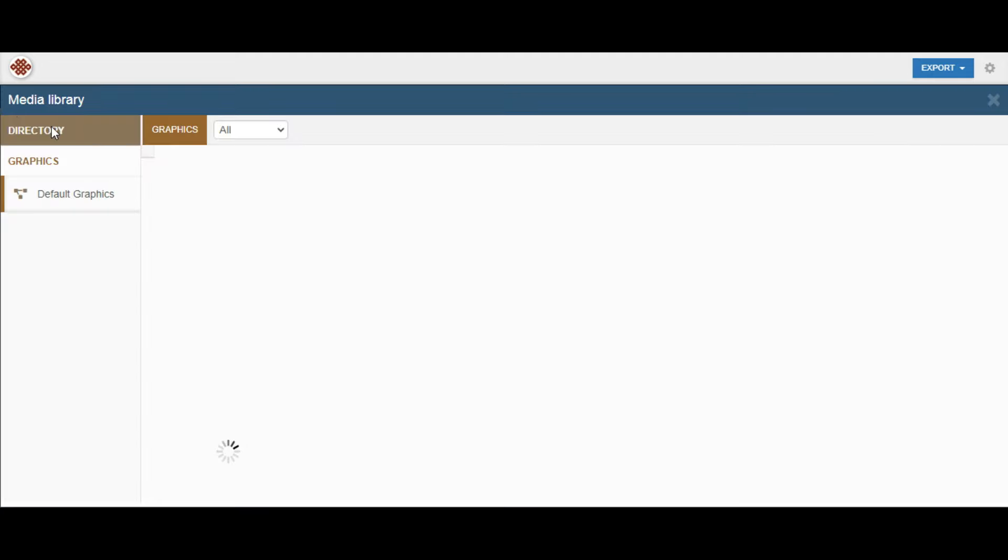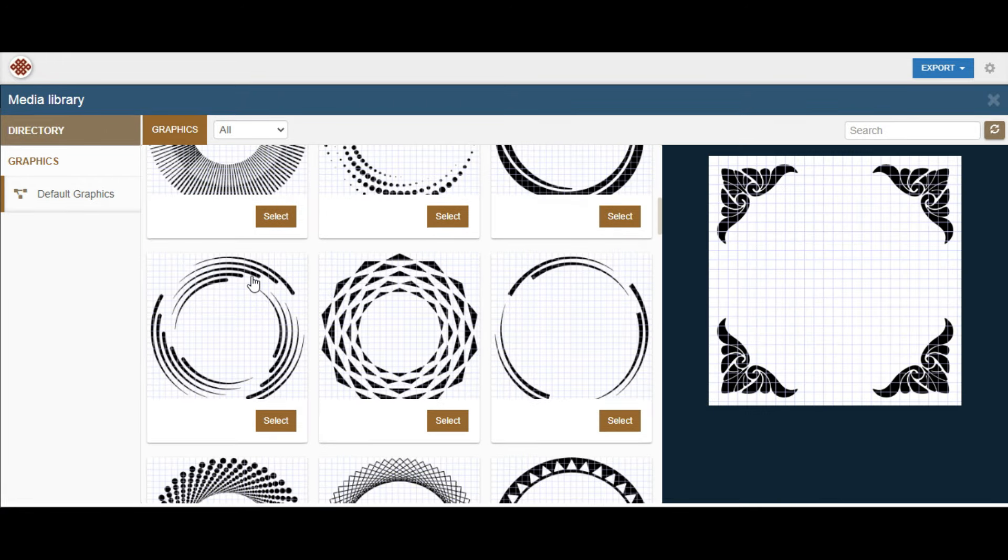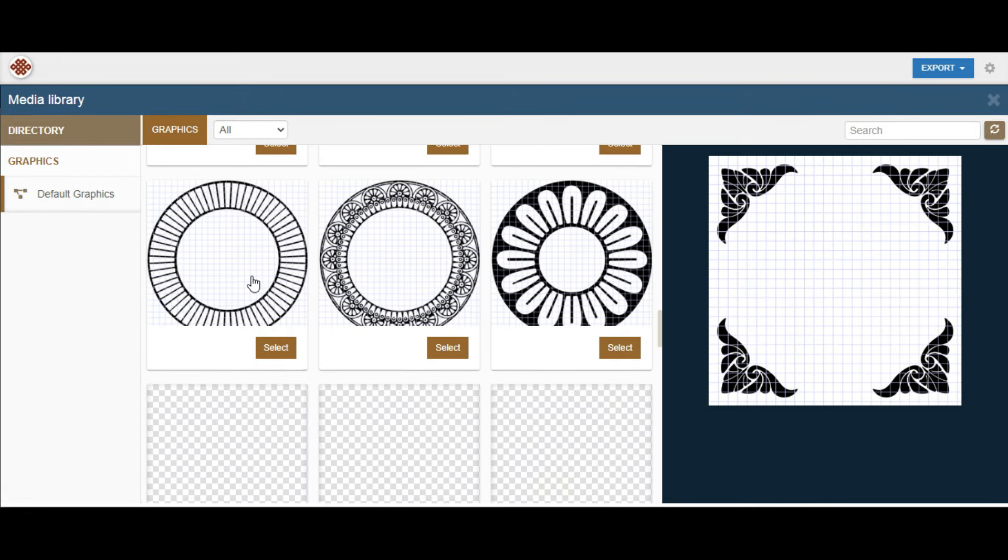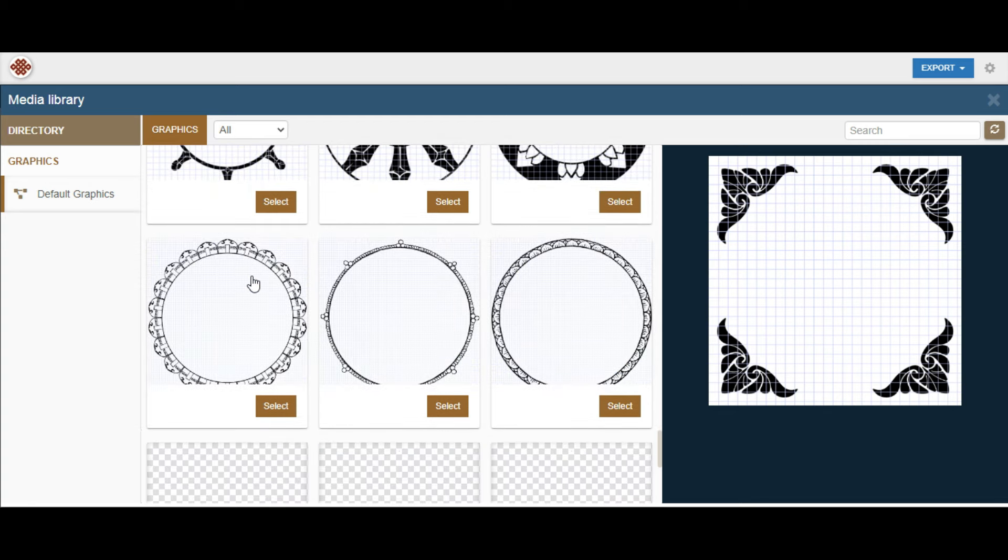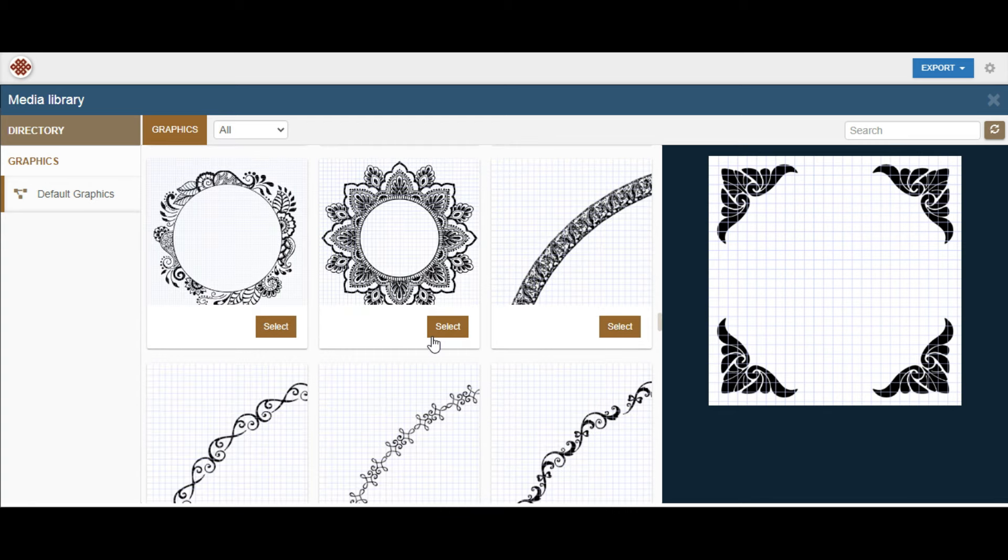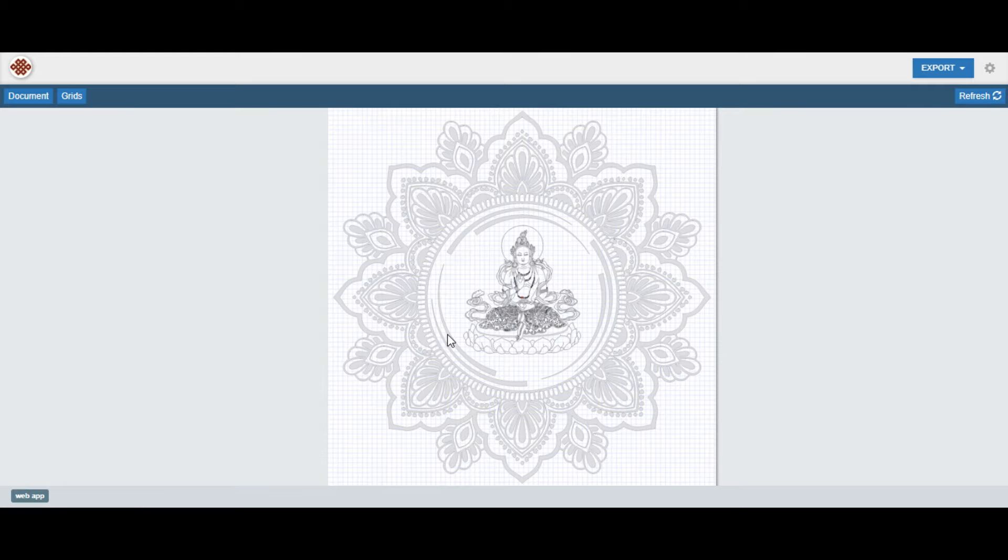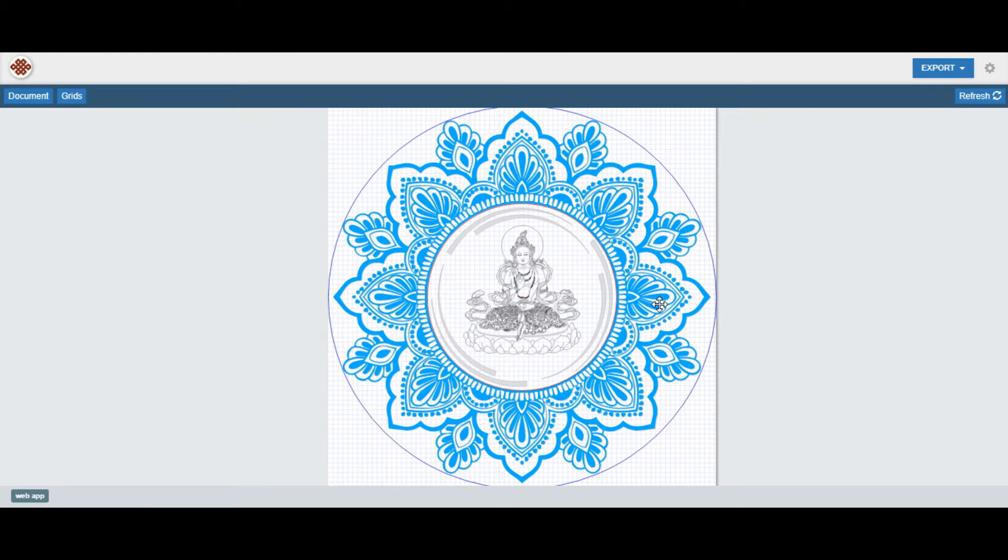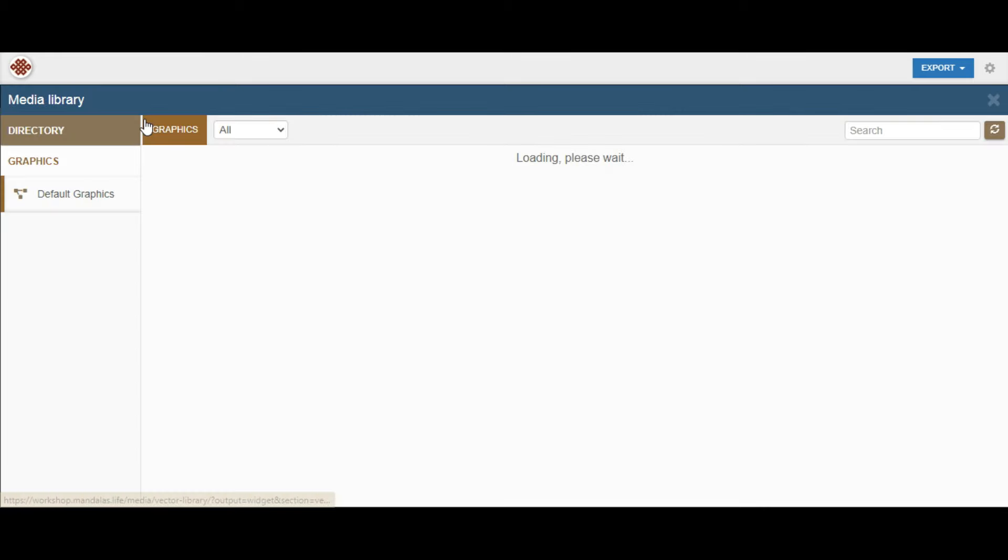This toolkit aims to empower artists, artisans, crafters, and anyone with a passion for creativity, offering a versatile platform to explore and express their artistic vision, with a range of powerful features tailored to elevate your artistic endeavors.